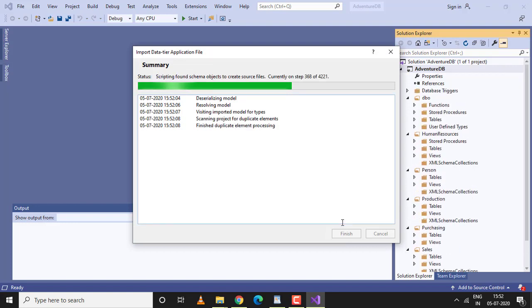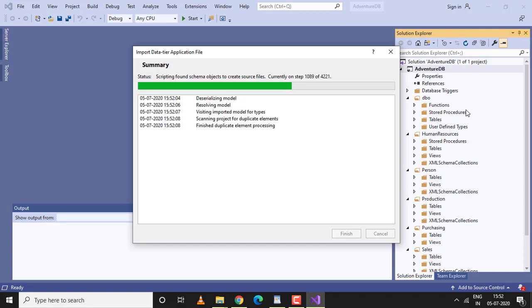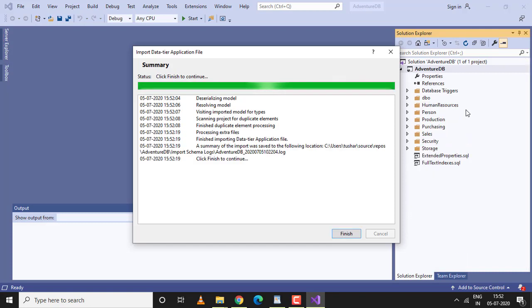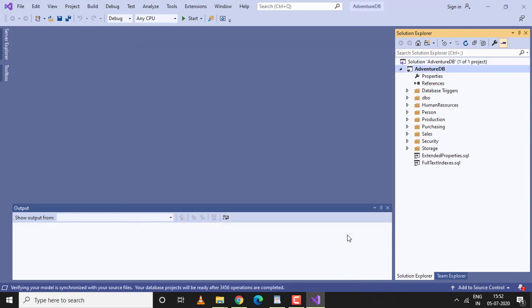If you see on the right-hand side, all the tables, all the stored procedures—everything is getting imported inside this new project we created. It's already done. Click on finish.